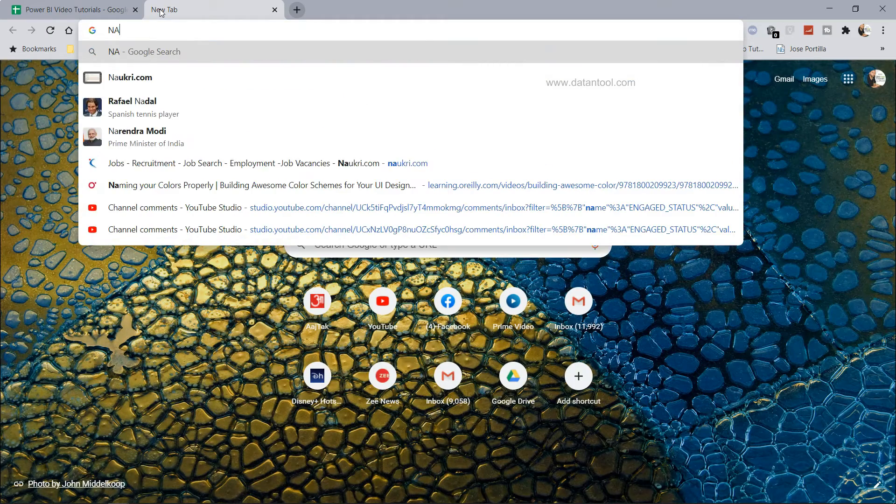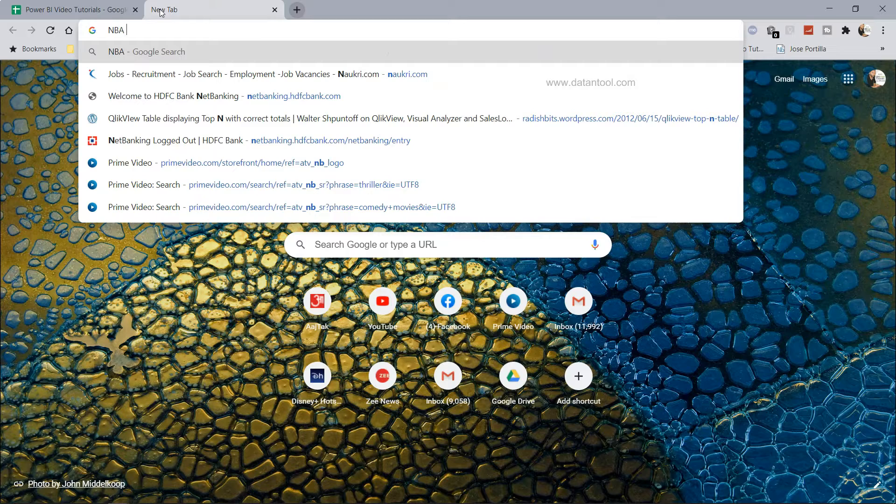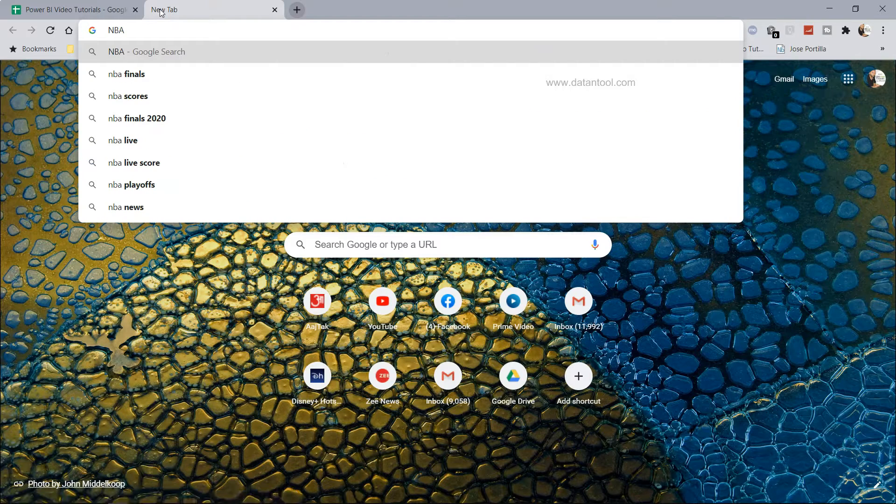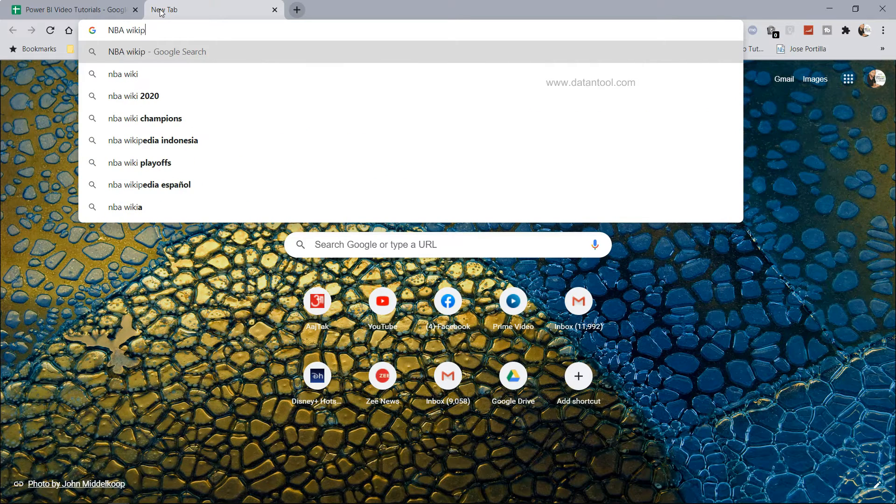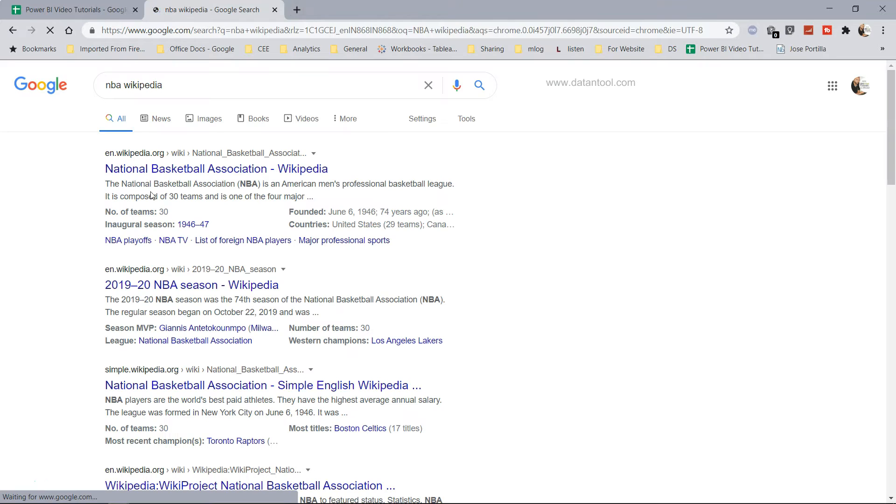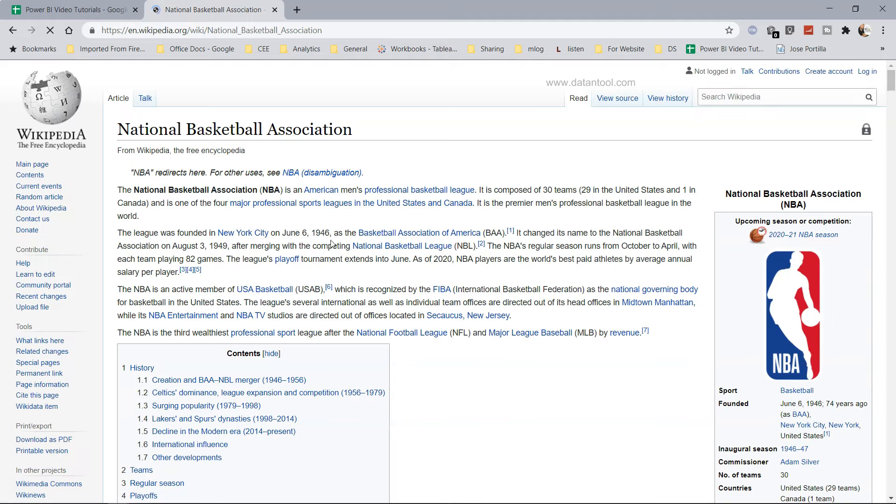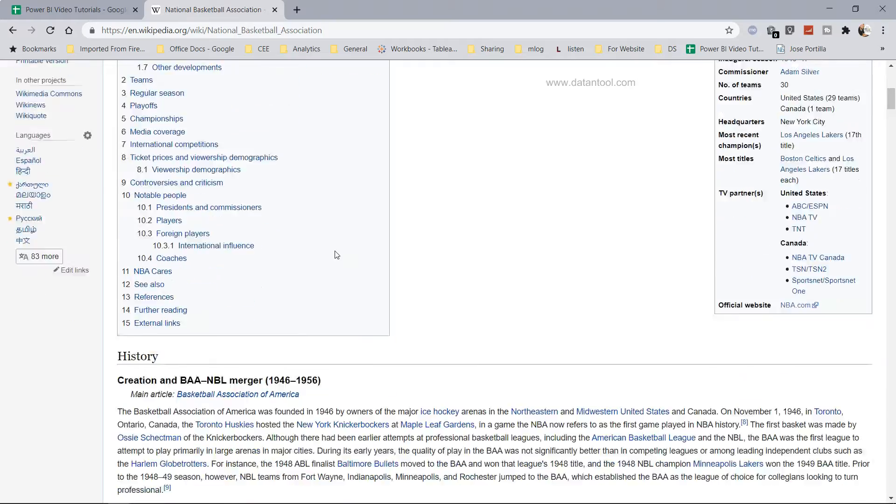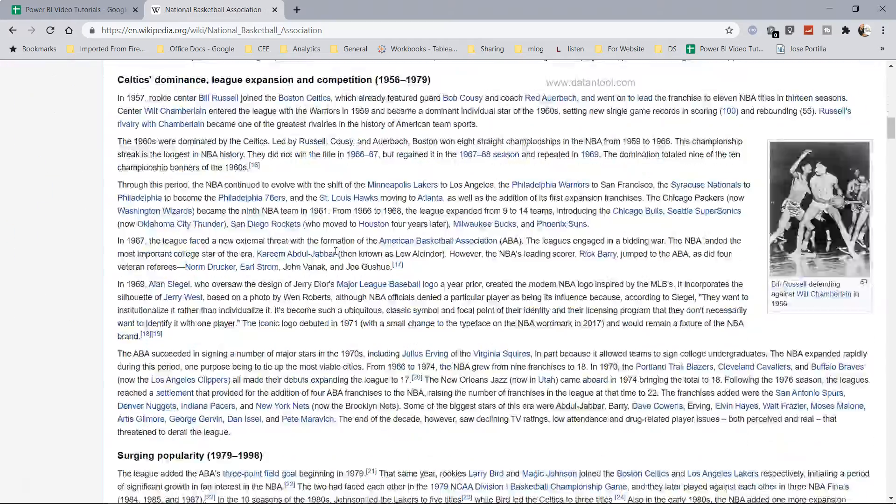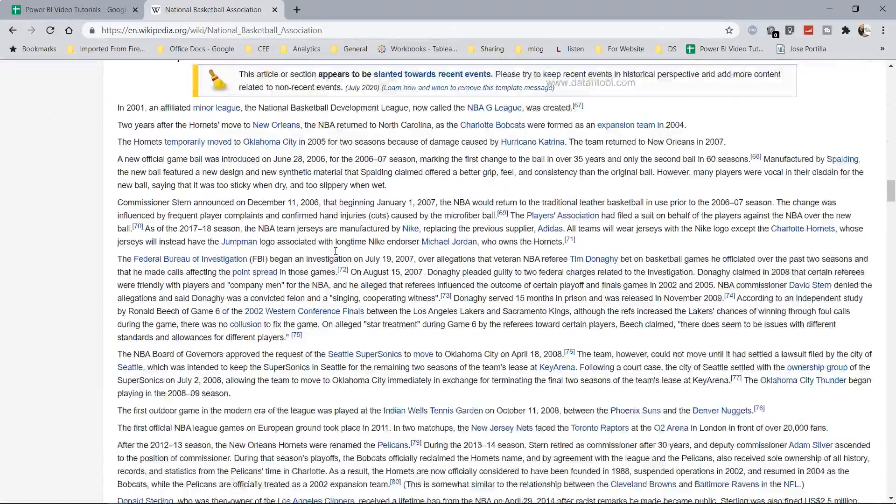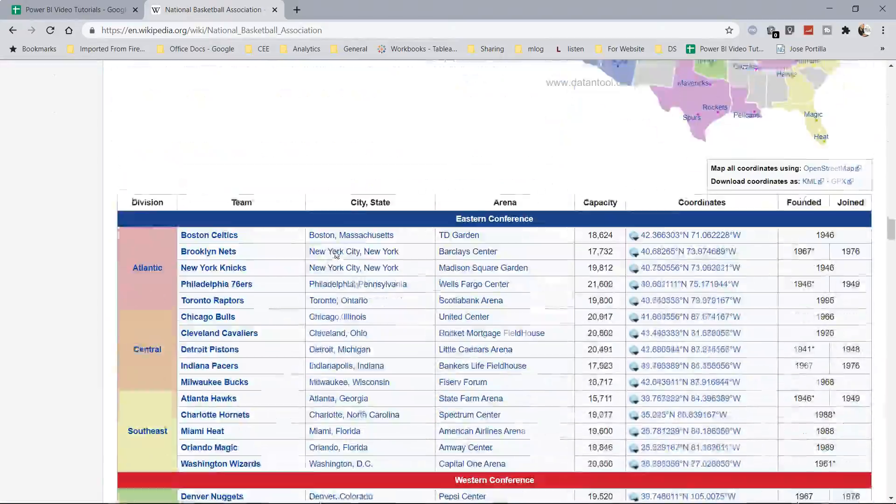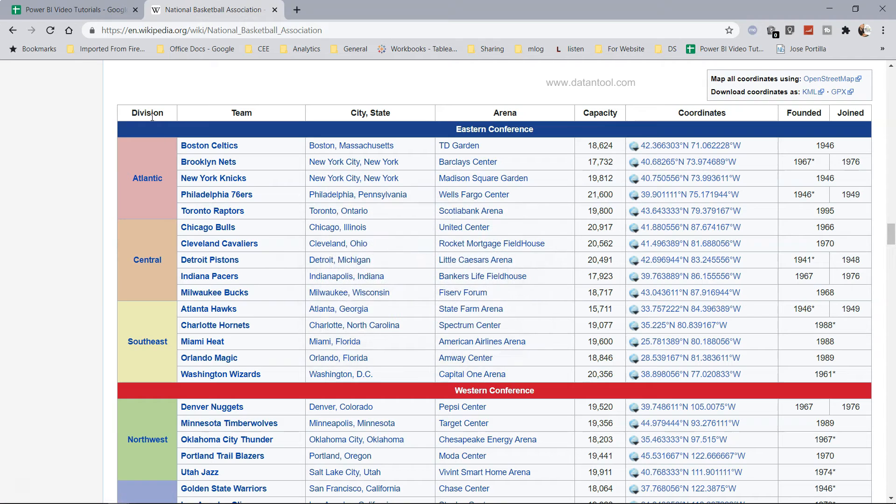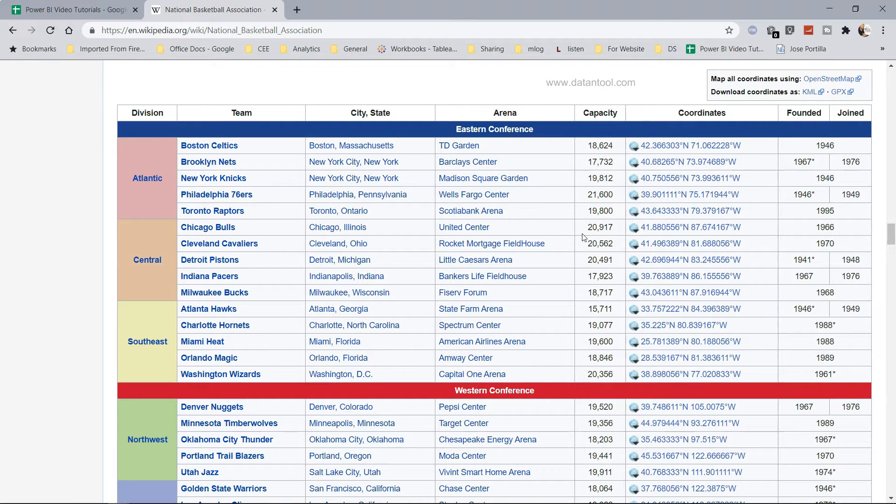What I will probably do is I will have something related to NBA Wikipedia. I will just search for that. I just want to get some statistics information. So this is the National Basketball Association, the NBA page, and down there if you will see you have some statistics or tables like this one which is about the division, the team, city, state, arena, capacity.